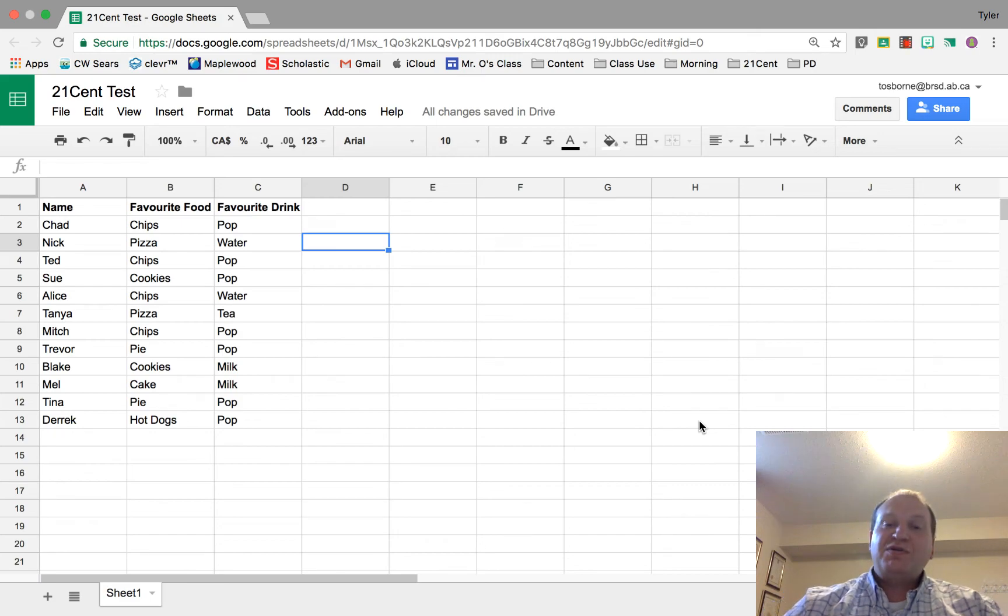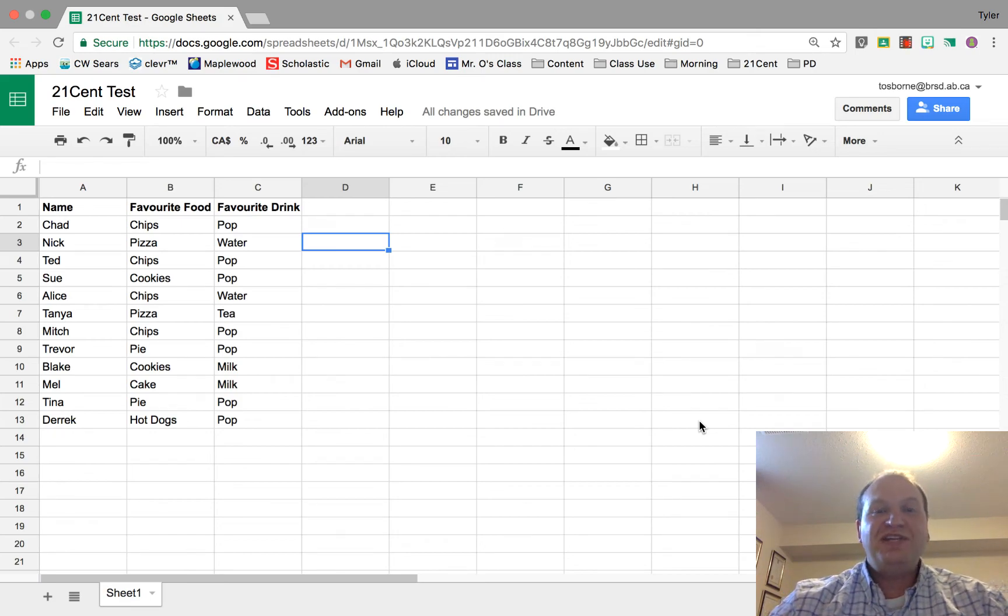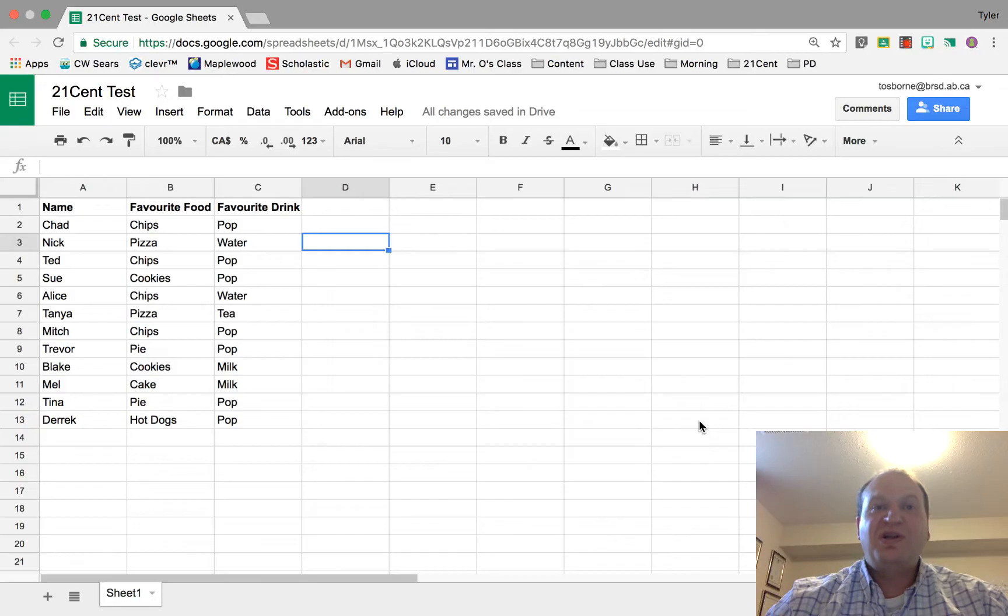Hello and welcome to a video tutorial on how to easily create a header row in your Google Sheet. My name is Tyler Osborne.